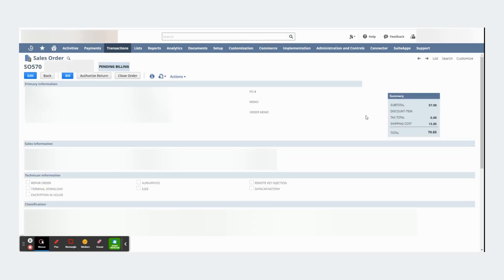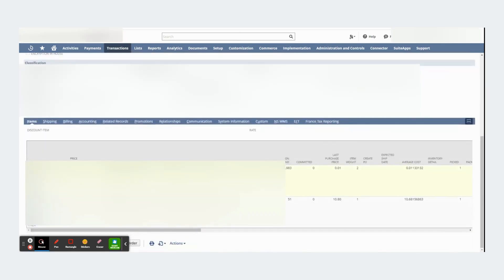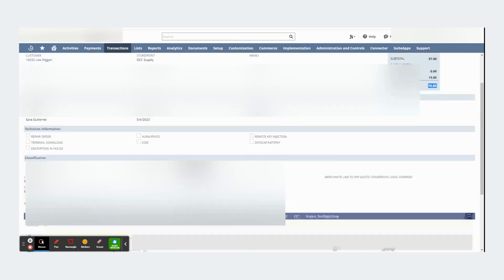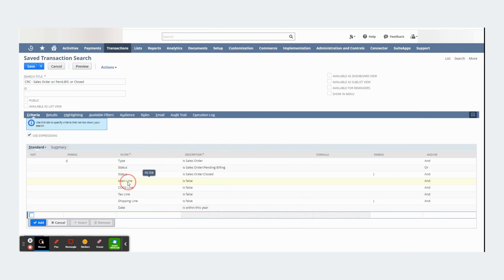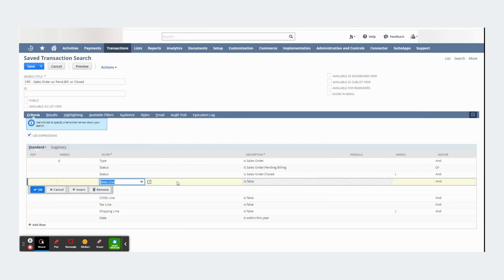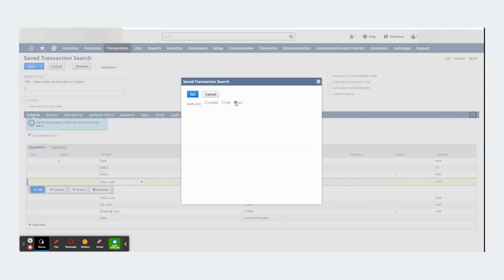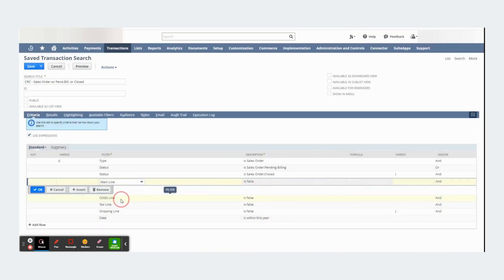By that I mean if I go to the sales order, you will be able to pull summary level information or line level information. In my saved search I told NetSuite, hey in terms of mainline, don't give me mainline basically.